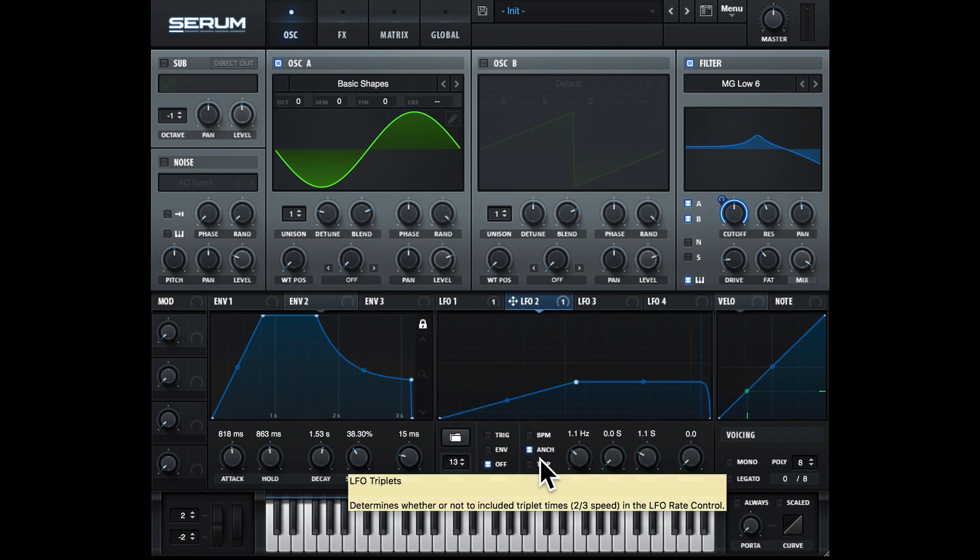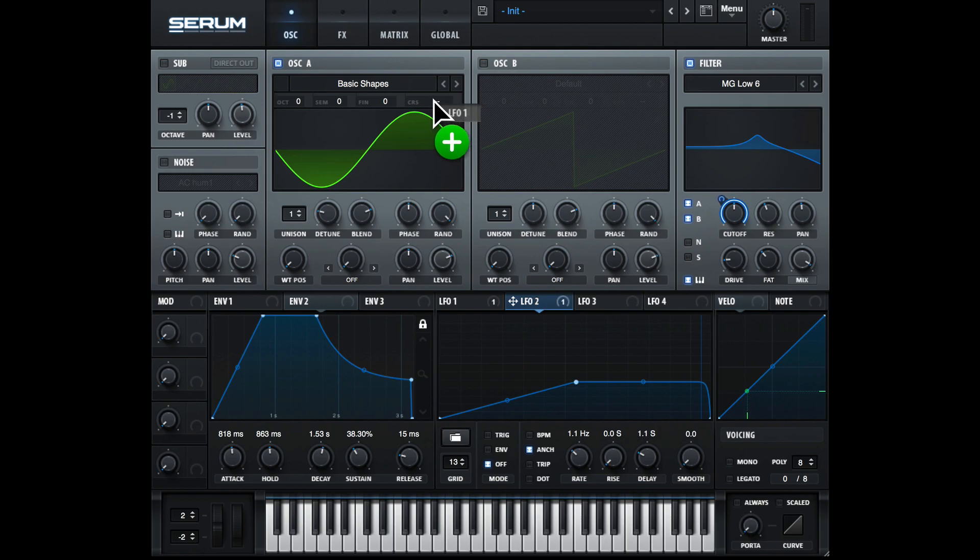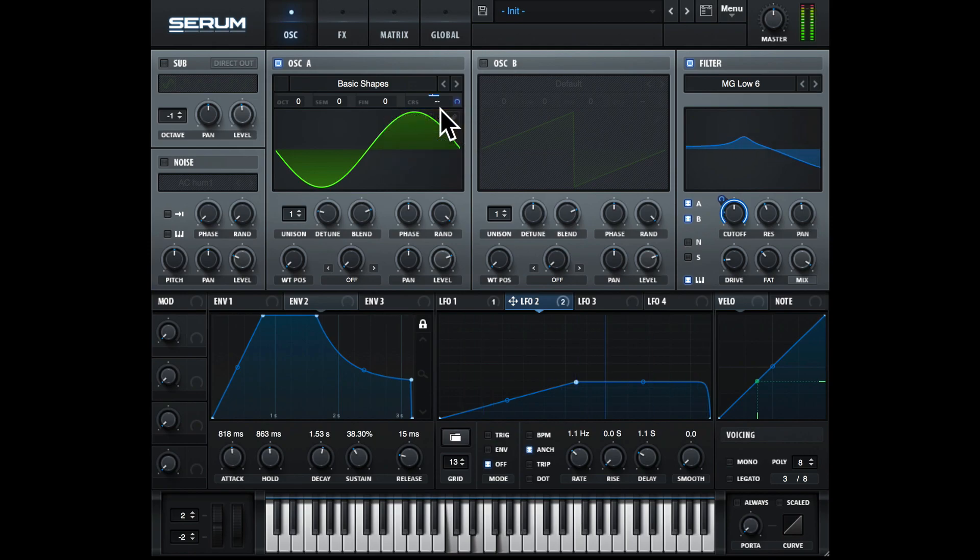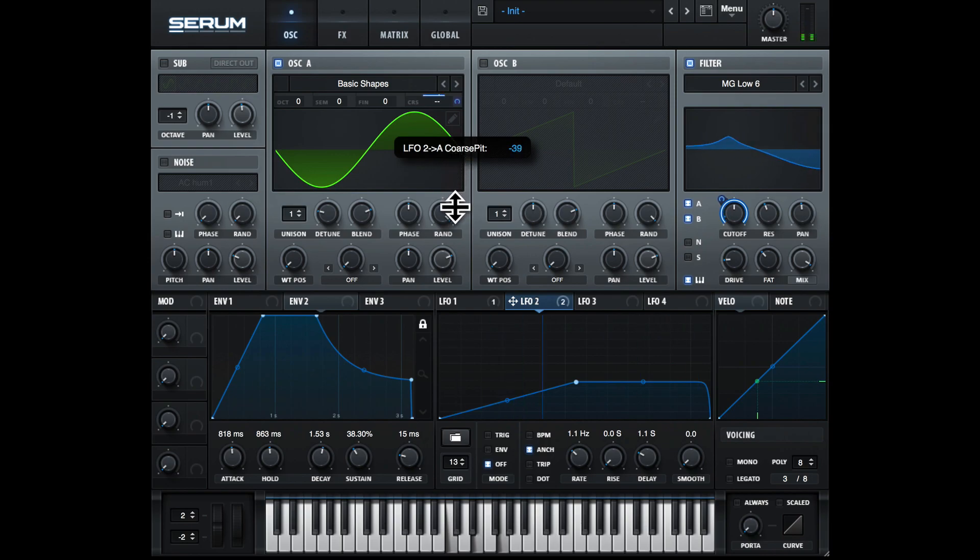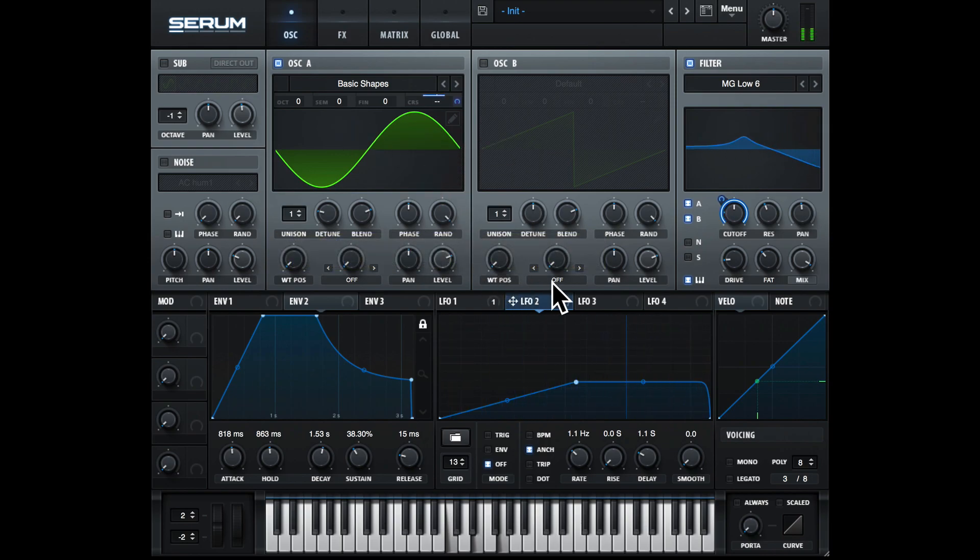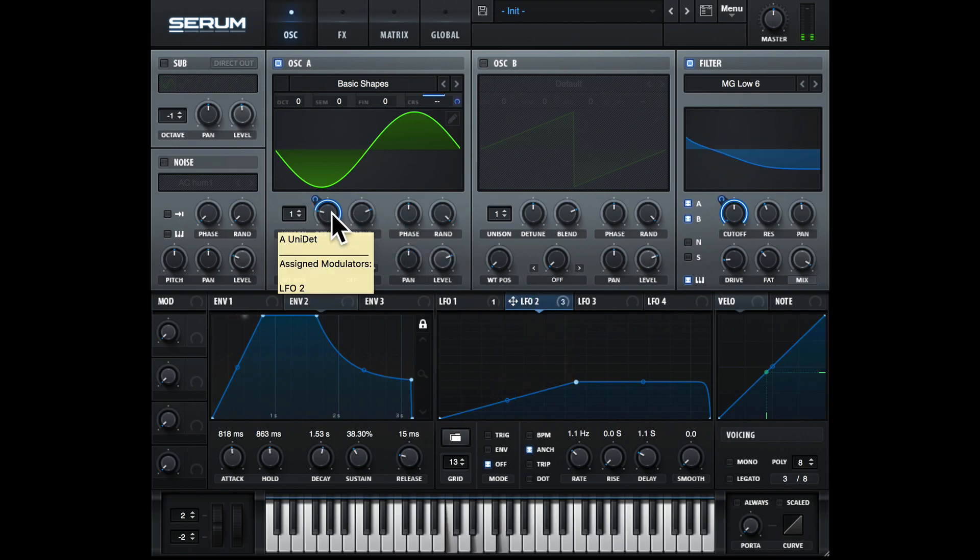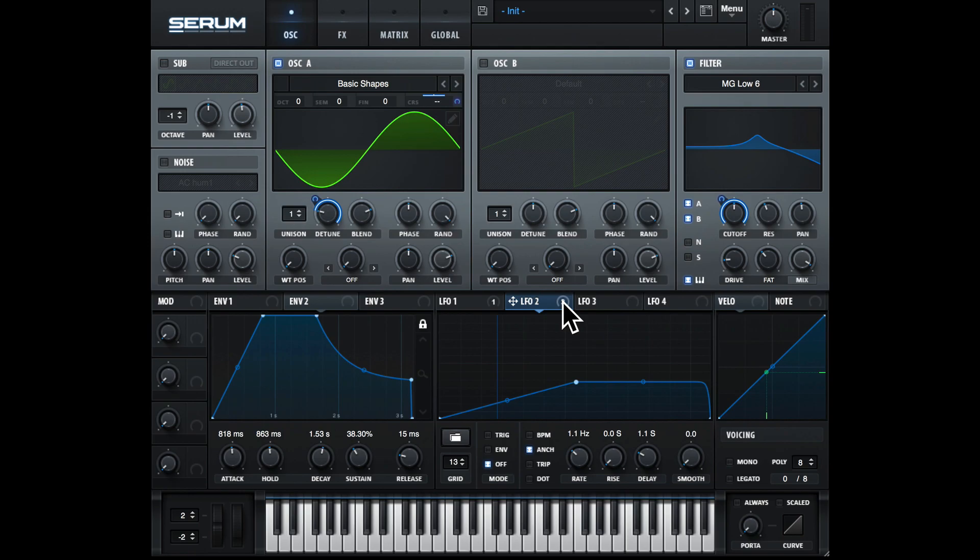This LFO can be used to warp pitch, pan, loads of different things. Let's just drag LFO 2 onto coarse pitch here. And we can also drag LFO 2 onto detune. So you can really use this LFO to control a lot of different things in this main window in Serum.